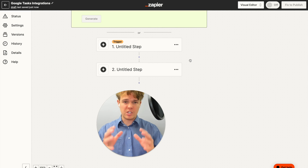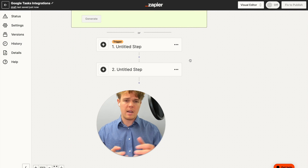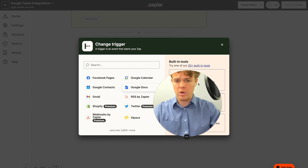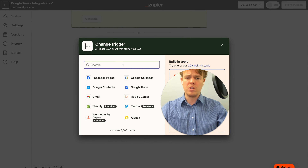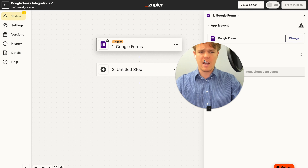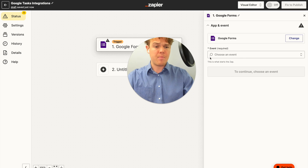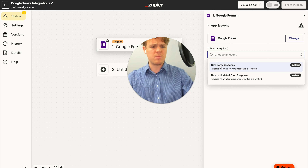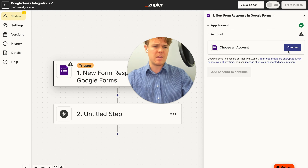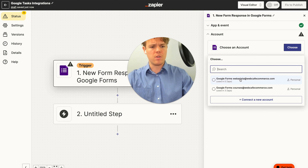Now if that didn't make a lot of sense, just stay tuned as you're going to learn how to prompt-structure this and execute with AI when it comes to Google Tasks. For now, we're going to set up our first trigger, which is going to be a Google Form. We're going to use our courses account found at WebCafe AI and a previously inputted form response we already have when it comes to a lawn mowing service — a pseudo lead form.